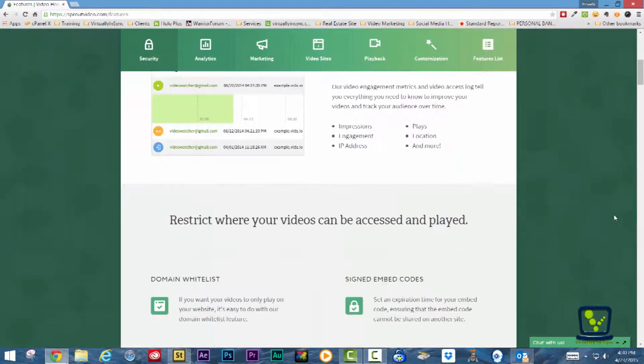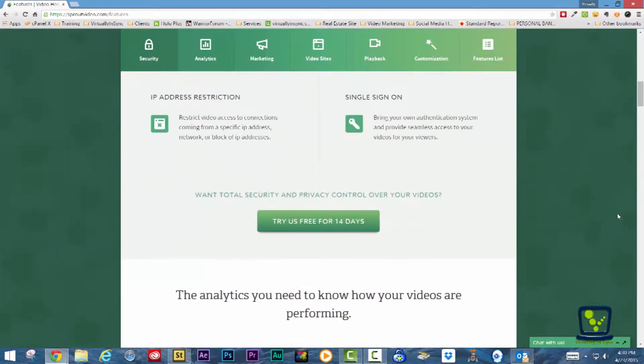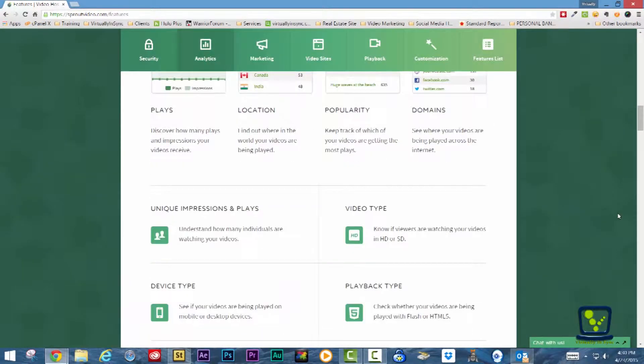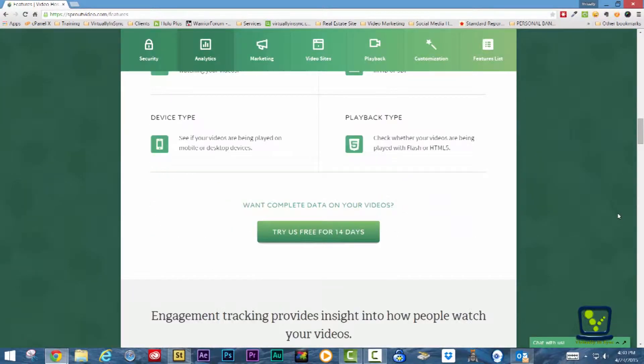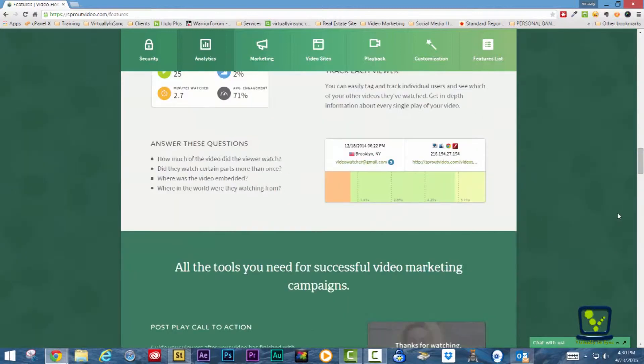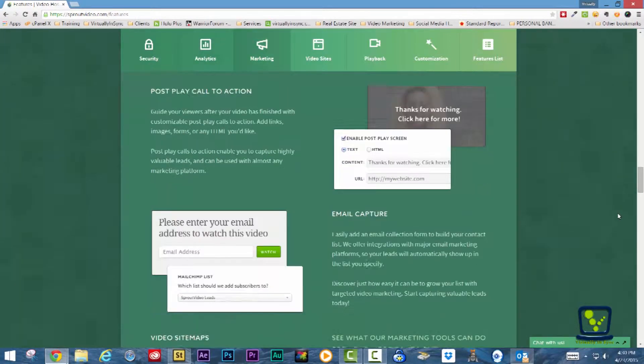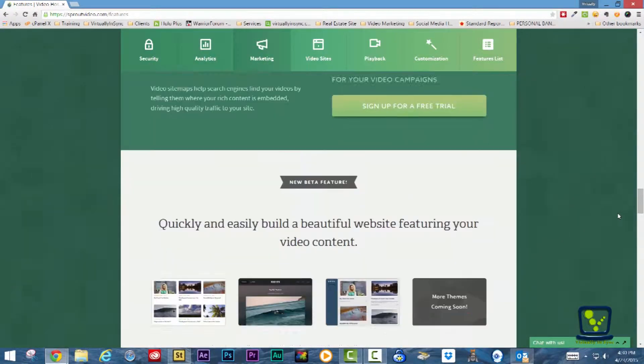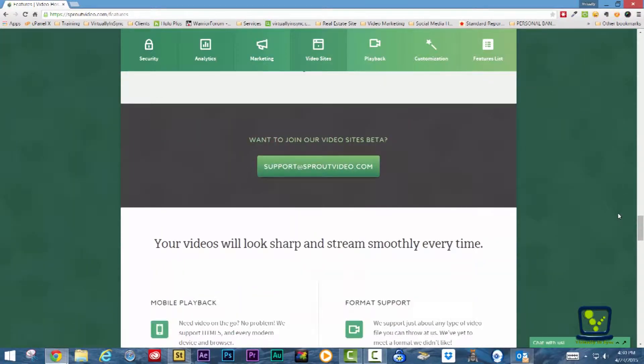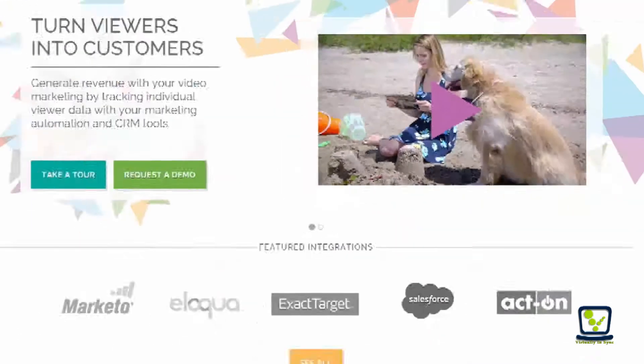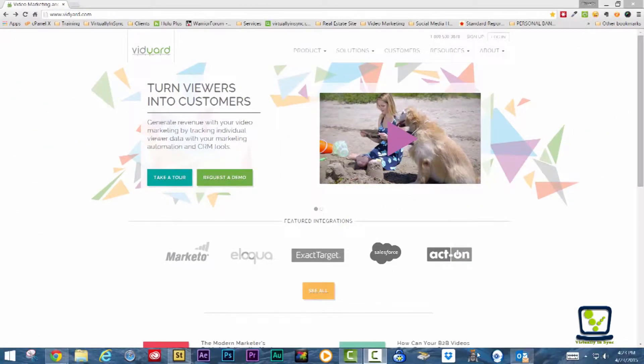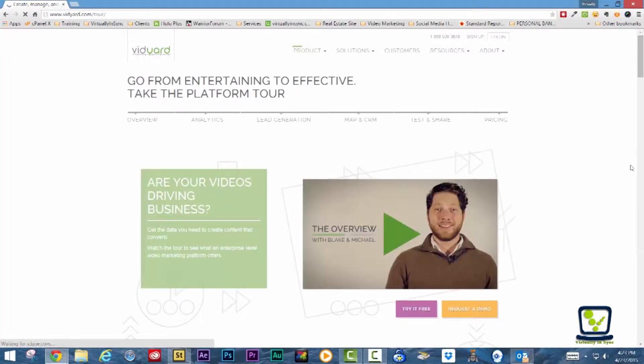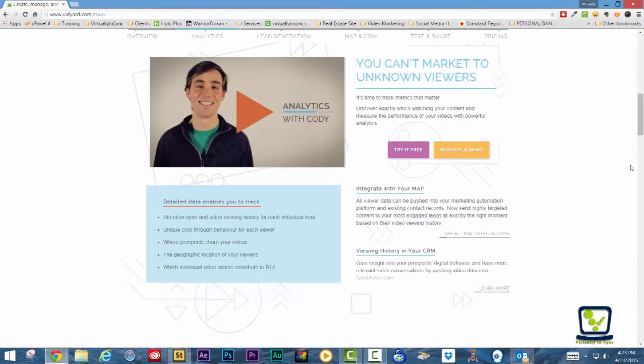With Sprout Video, you have access to email collection forms, call to actions, curated playlists, and the ability to track how your viewers interact with your content via individual, cumulative, and heat maps data.